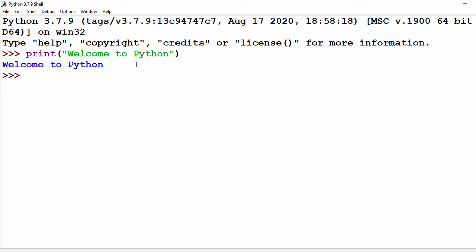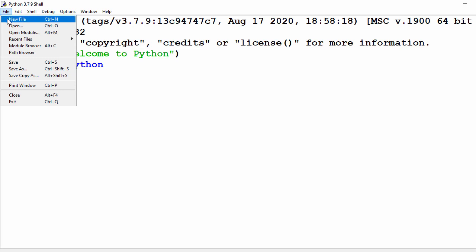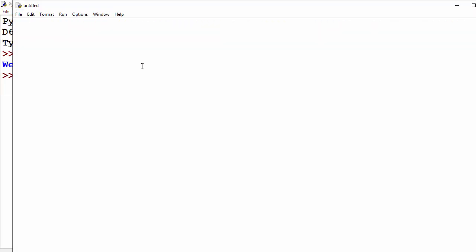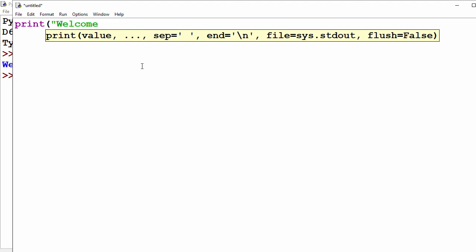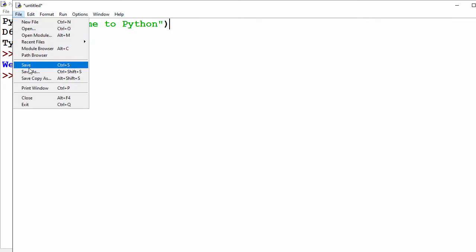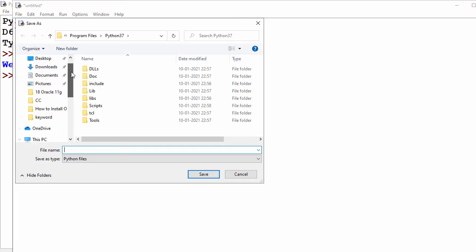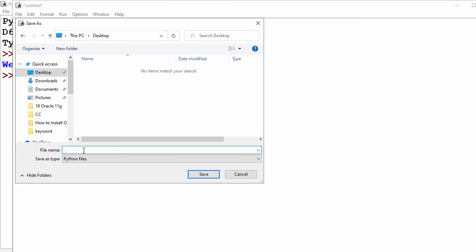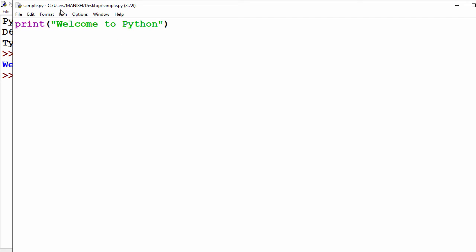If you want to create a script file and put code in a file, click on File and go to 'New File', which will open a new editor. Here you can write your code — I'll type print('Welcome to Python'). This is my one-statement program. Now let's save it: go to File, Save, choose the Desktop, and name it 'sample.py' — that's the extension — then click Save.